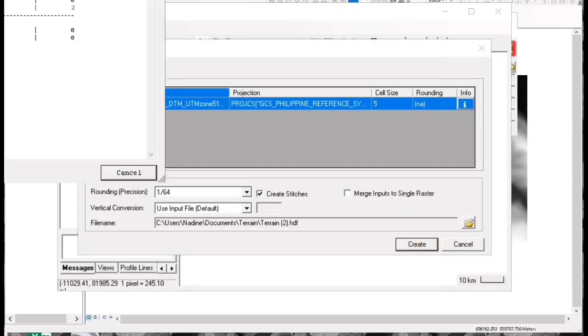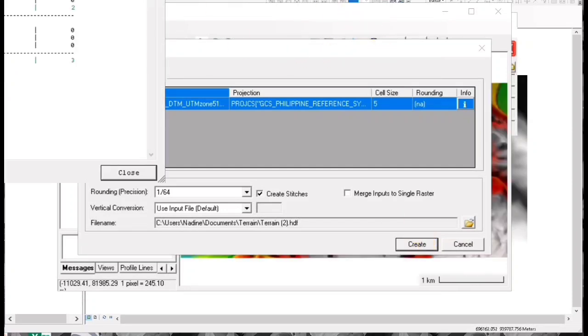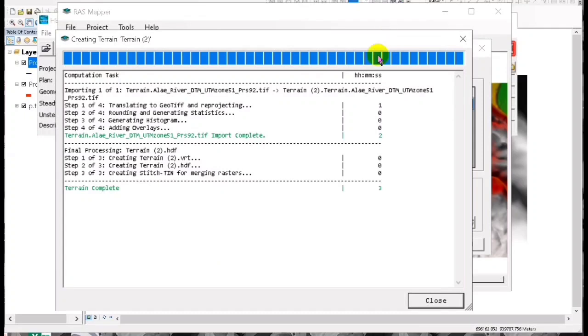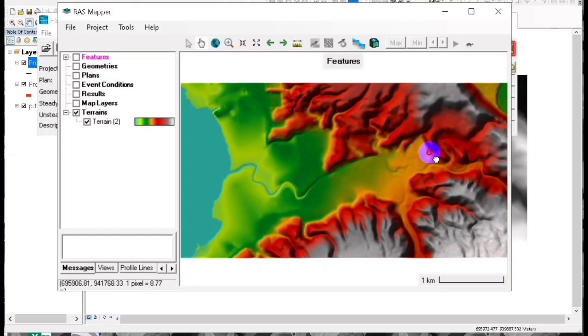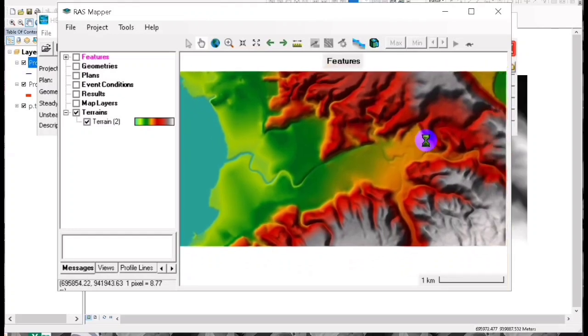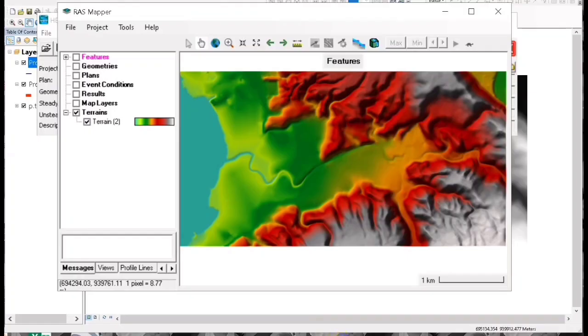Great! So we can find here that our terrain successfully loaded, which means that our projection is right for our setting in the Philippines. So thank you guys for watching and please don't forget to subscribe for more of these videos. Don't forget to share and comment.